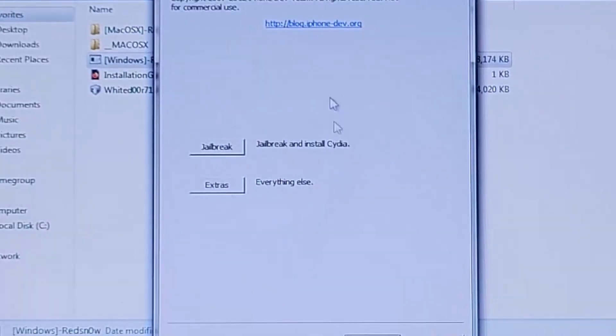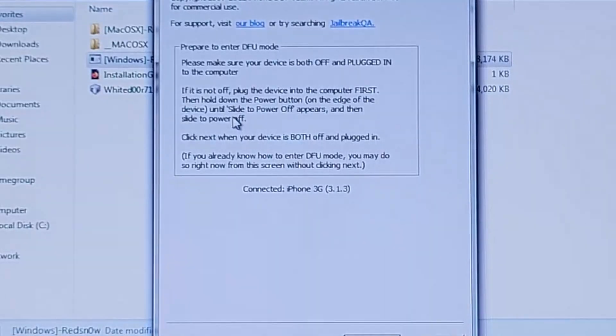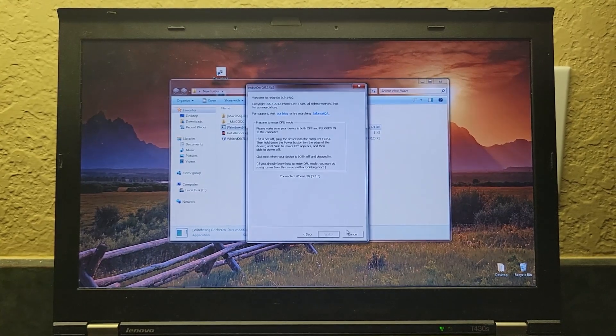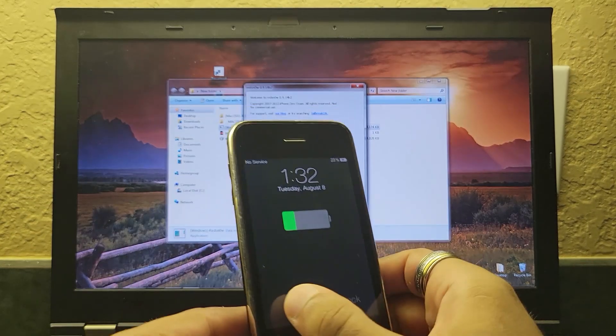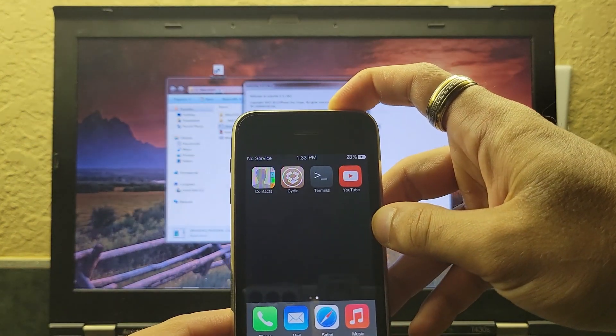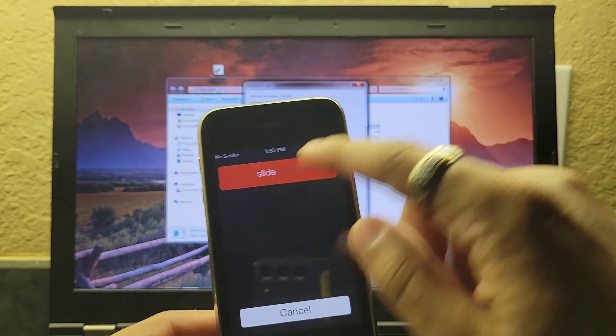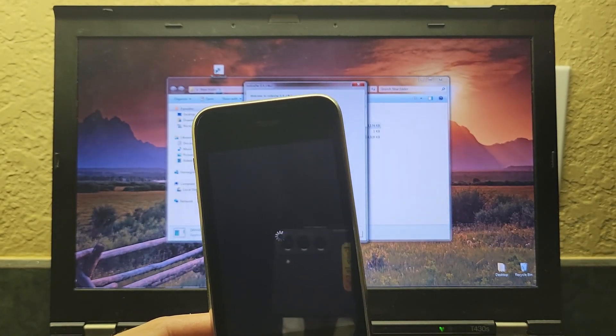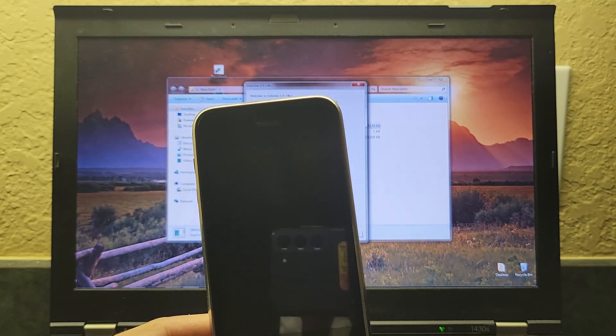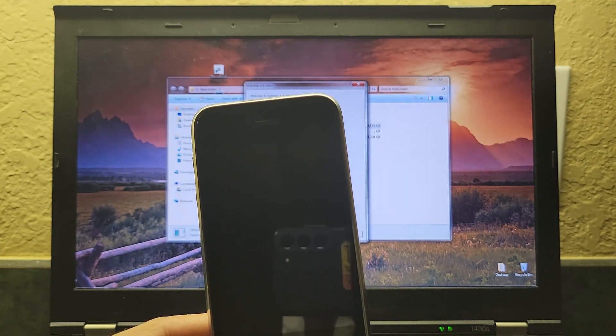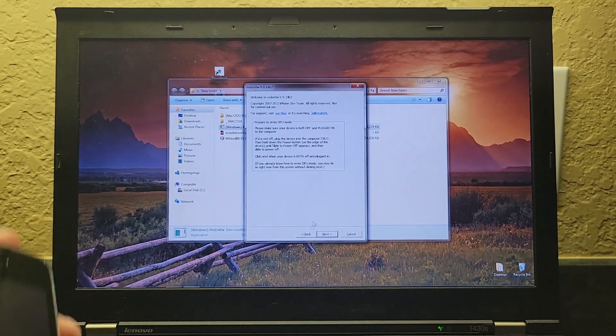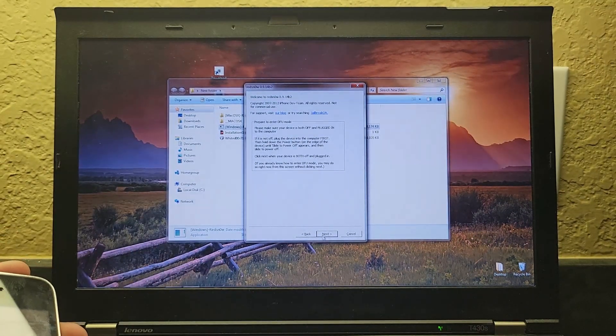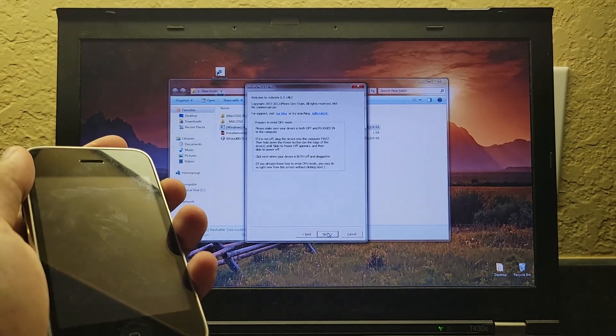Then you're going to want to go to Extras, PwnDFU, and you might notice that the next button is grayed out. This is when you want to come to the iPhone, and you're going to want to slide the power off. Just like that. All right. Now, this became available. The next button became available, so you're going to want to click Next on it.